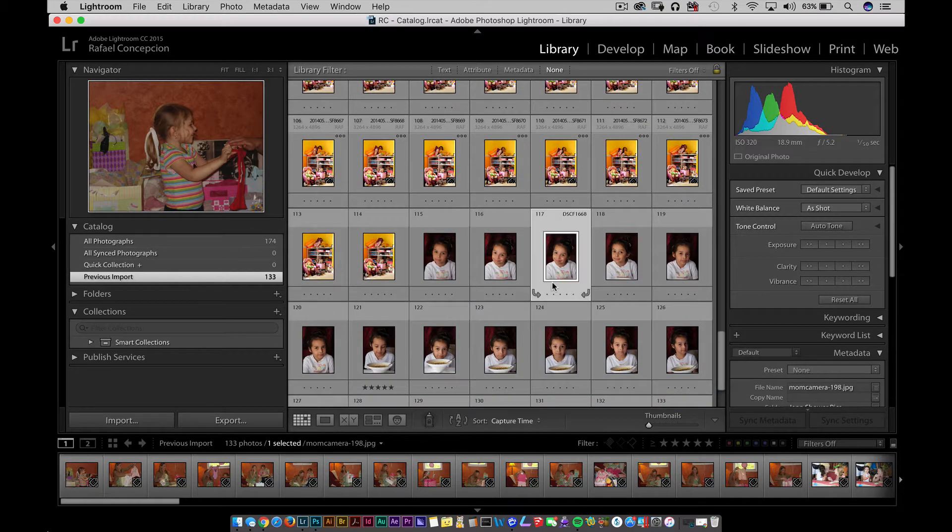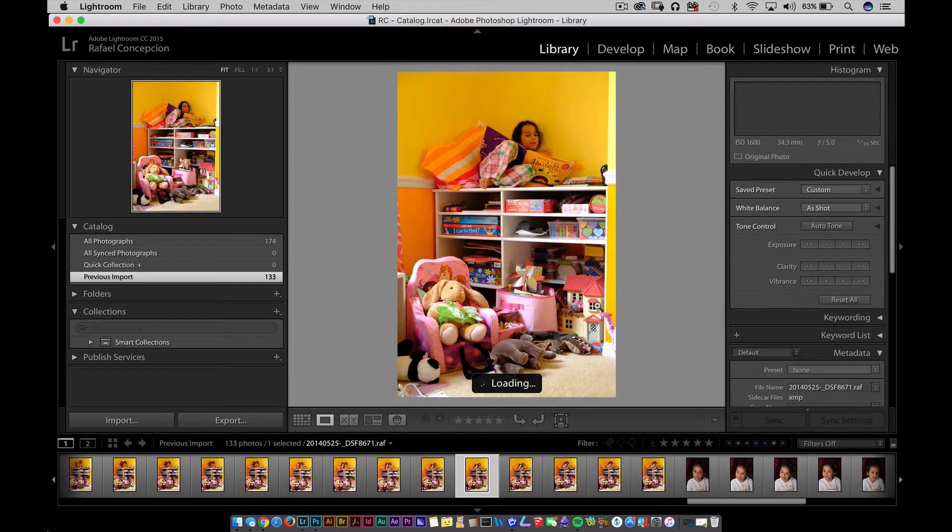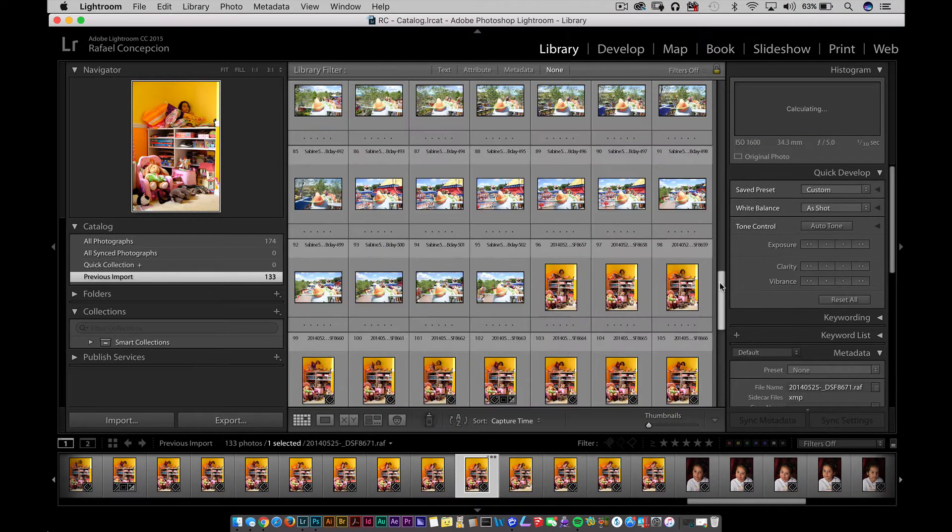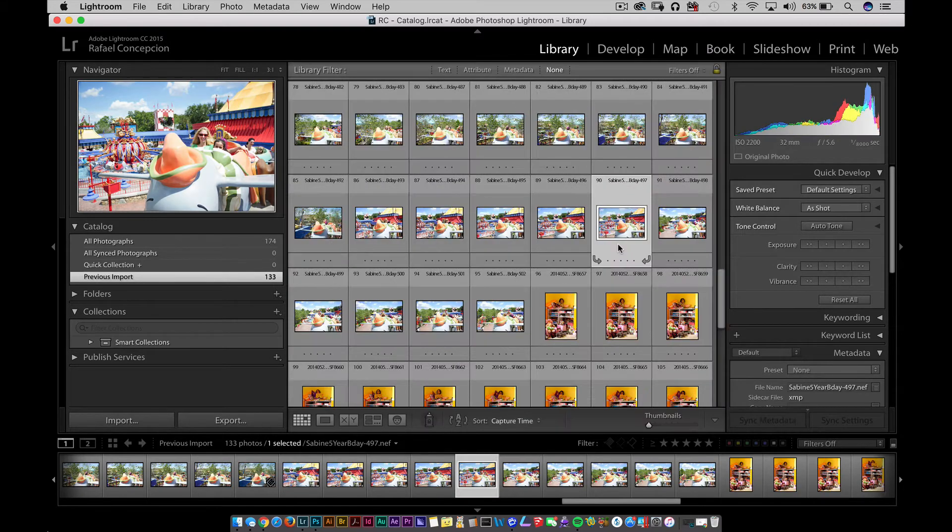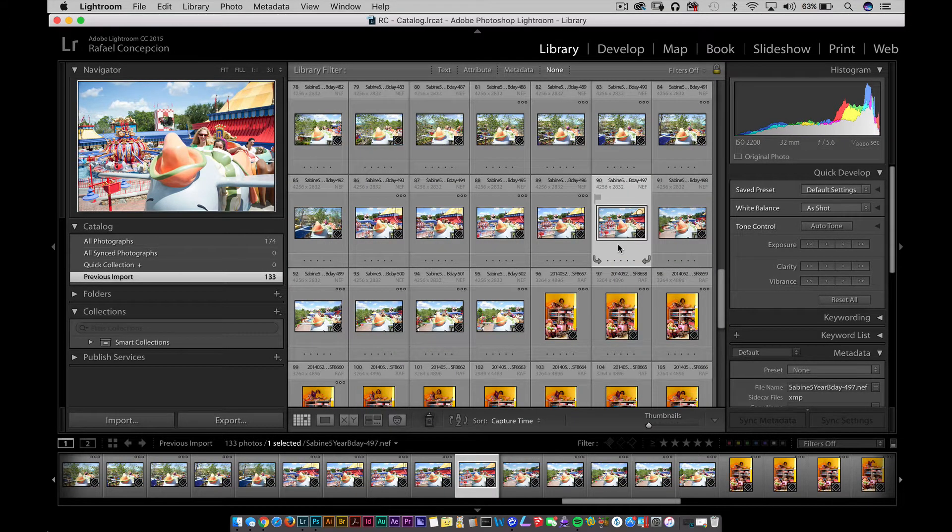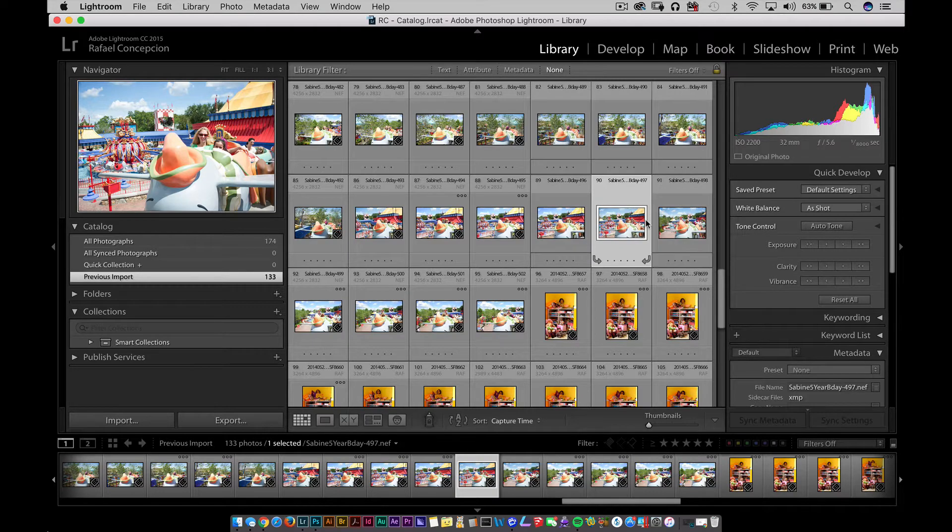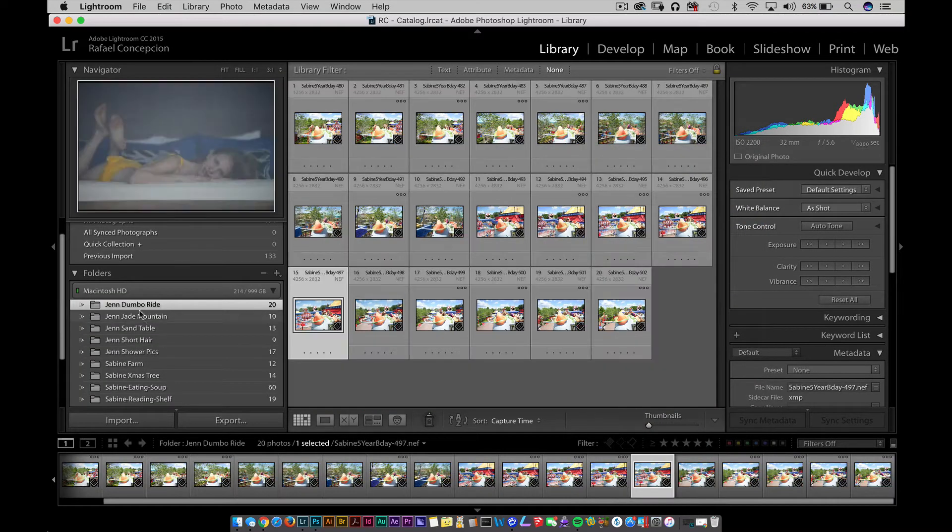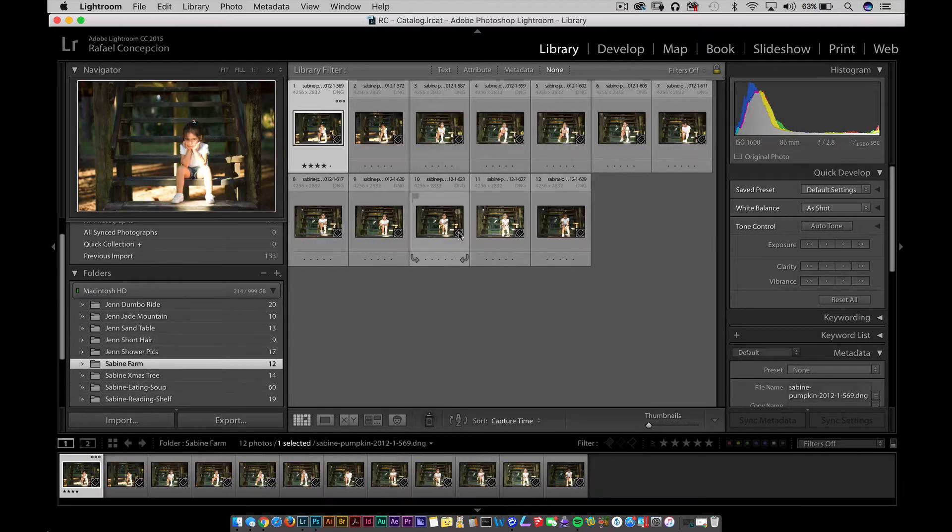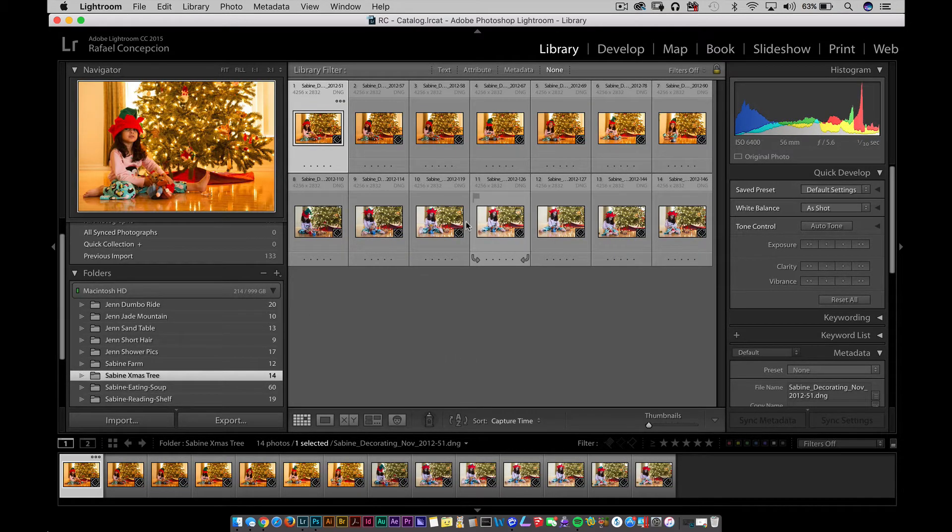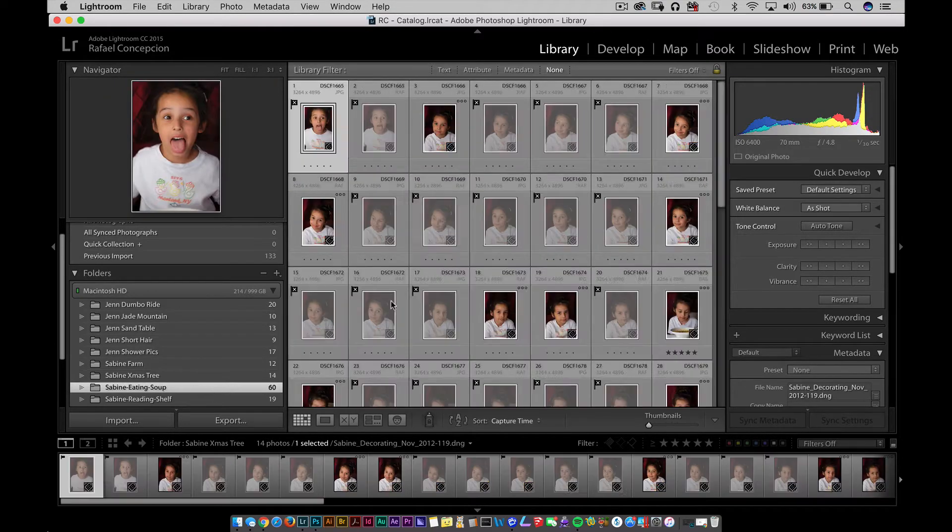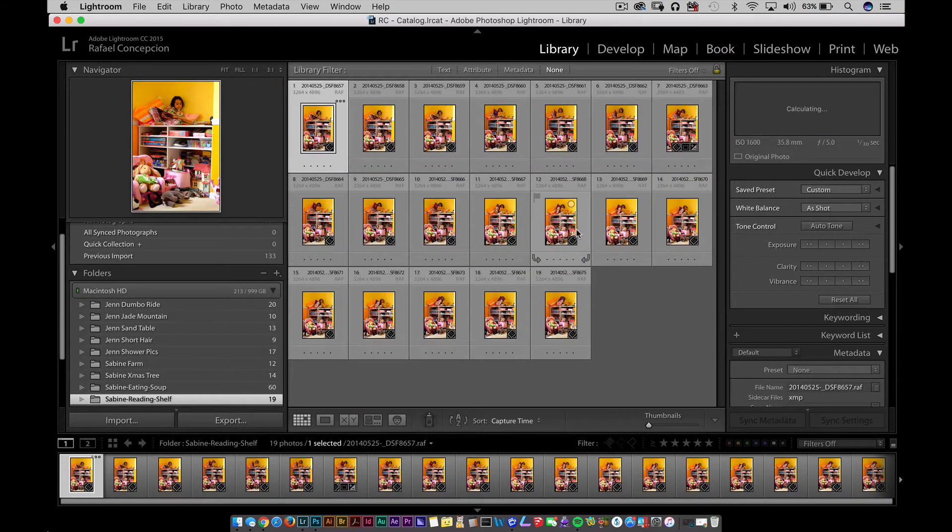I have some pictures of Sabine here. She's sitting there, she's sitting over here, and if you look at the top, she's on a Dumbo ride. There's a bunch of different pictures of her set up inside my Lightroom. I'd like to have the best of these pictures, and if you notice, I'm going to right-click here and go to the folder in Library. There's one called Jen Dumbo Ride, Sabine at the farm, a bunch of pictures of the farm, Sabine in Christmas trees. Here we have Sabine eating soup, and here's her reading.